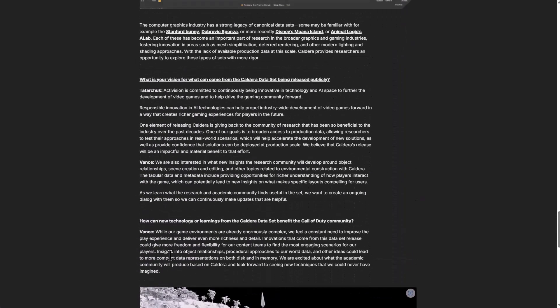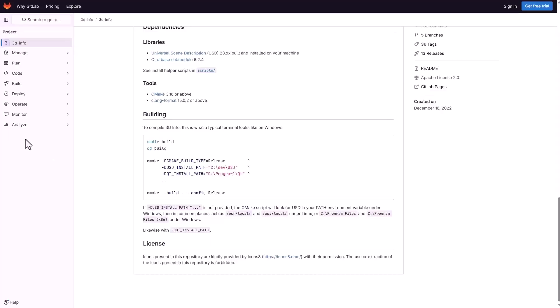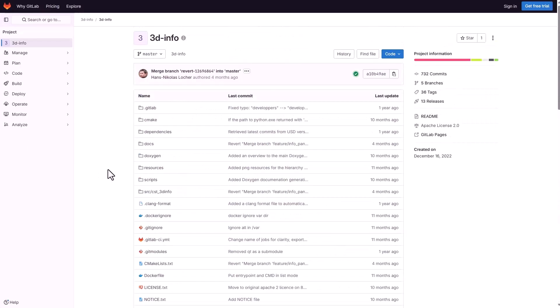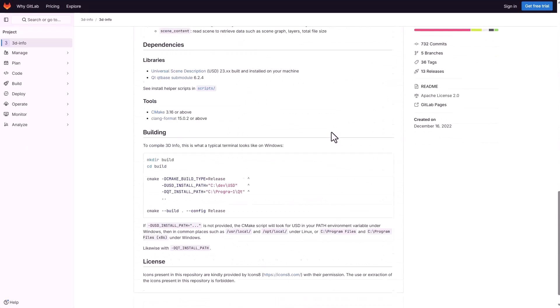For us to actually preview this and also see what the 3D info looks like we need to simply go over to the GitLab. Right here on the GitLab you would notice that this needs you to compile it and we are not up for that.